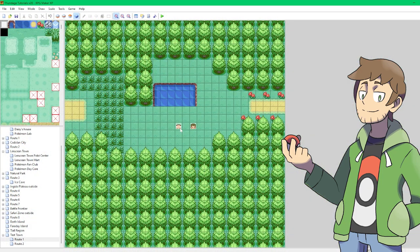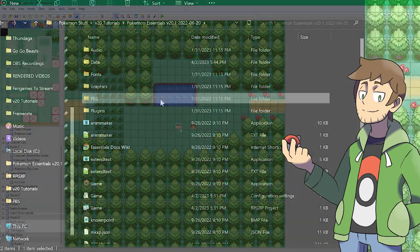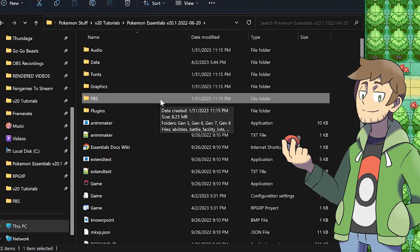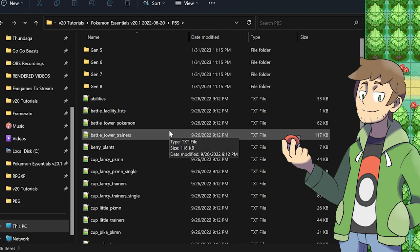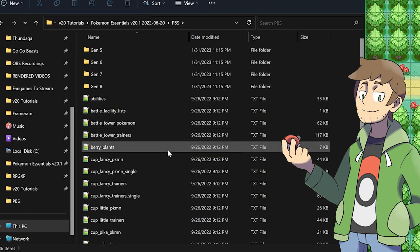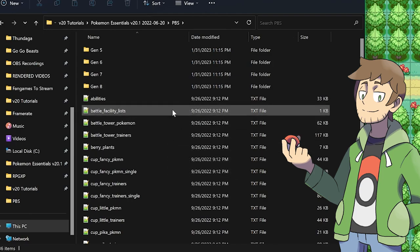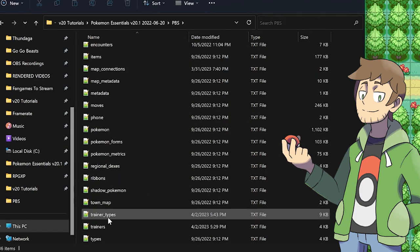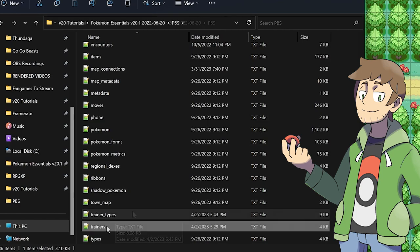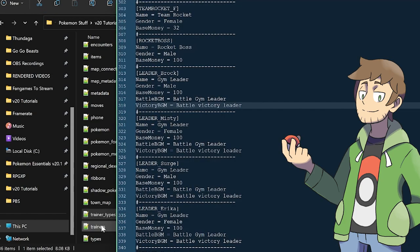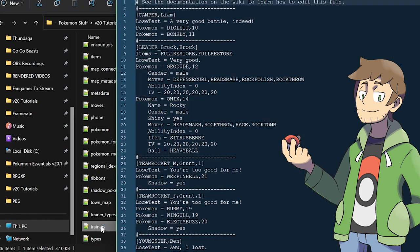When first defining a Trainer, there are two PBS files that we need to edit. As a reminder, PBS files are text files that live inside of our game's PBS folder, and these text files control a lot of the data in our game. Within our PBS folder, there are two text files that we want to edit: Trainer_Types and Trainers. Let's open up both of them.